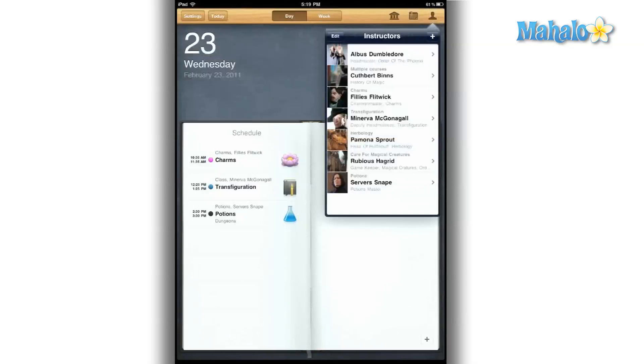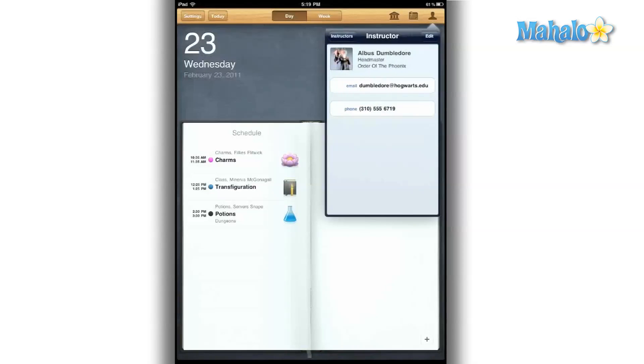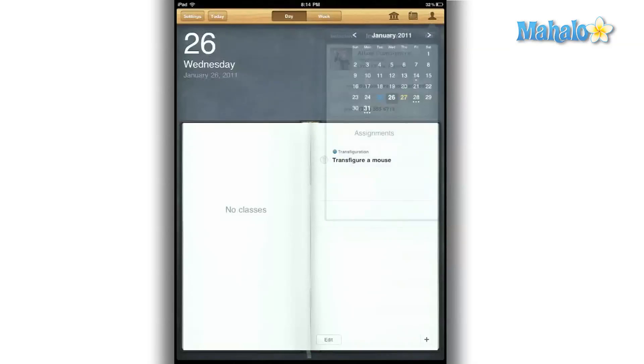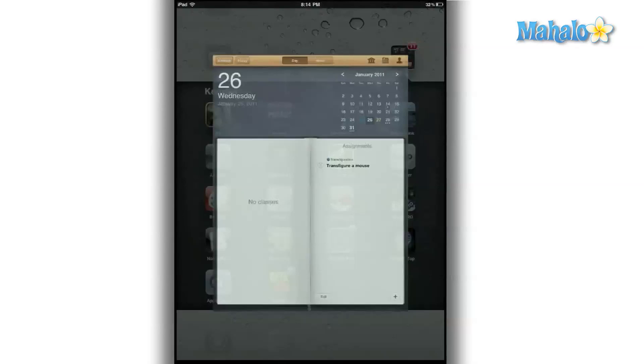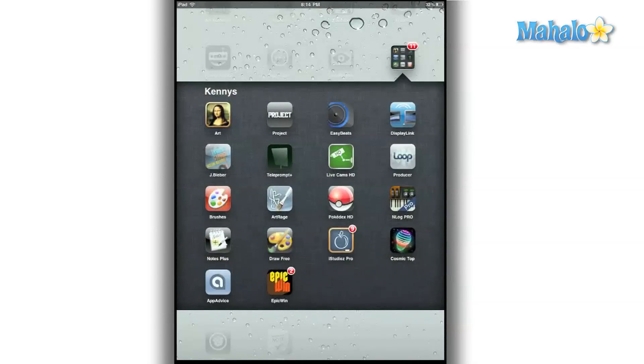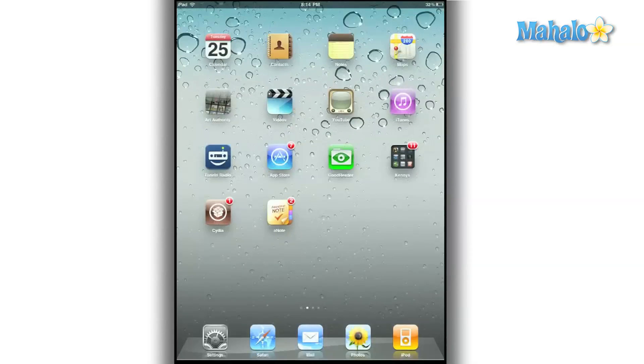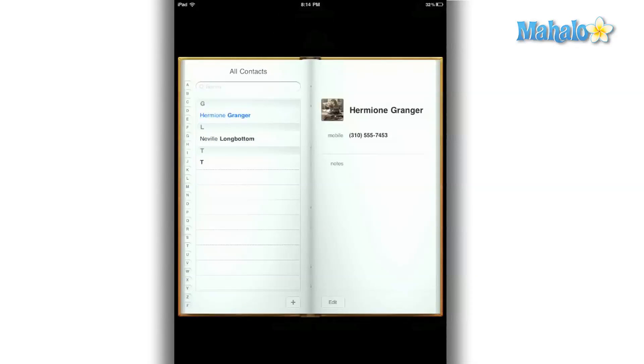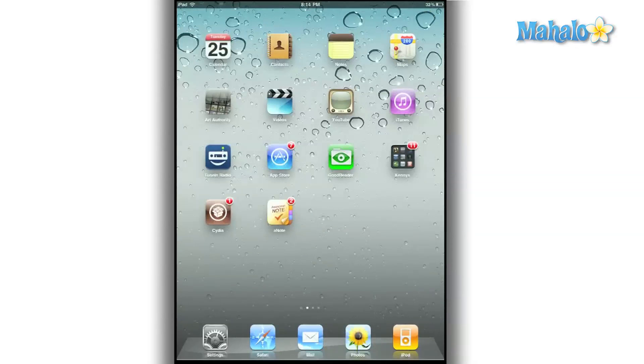This app has so many features, it's really tough to cover it in a short review. I did notice one thing that I would like to see change. When I added a classmate to my contacts list on my app, it pushed to my contacts list on my iPad. But when I did the same for my professors, the information was only on the app and didn't push to my contacts on my iPad.